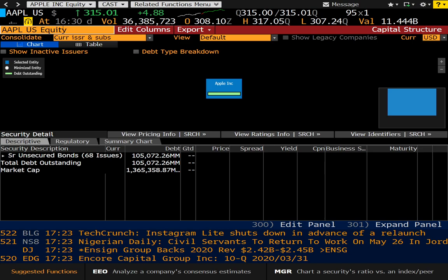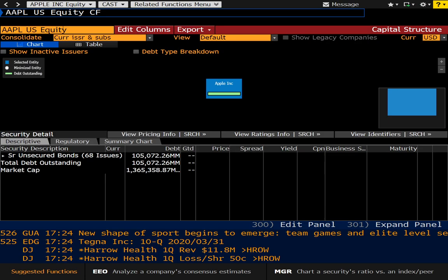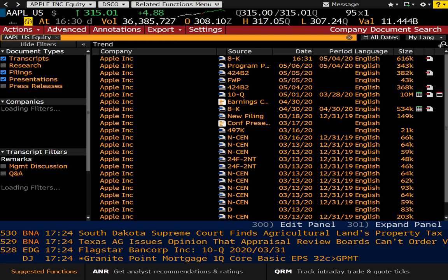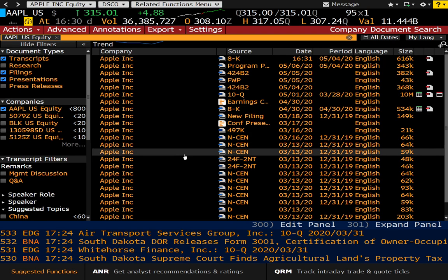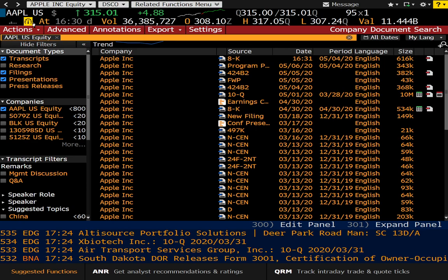Now let's take a look at CF. CF is one of the main functions — I probably should have covered it in my first video — and it is company filings. It will aggregate the company's filings: their 10-Q, 10-K, and 8-K forms. It will direct you directly to the SEC website, so you can take a look at company filings without having to navigate to the SEC separately. It's all built into the platform.